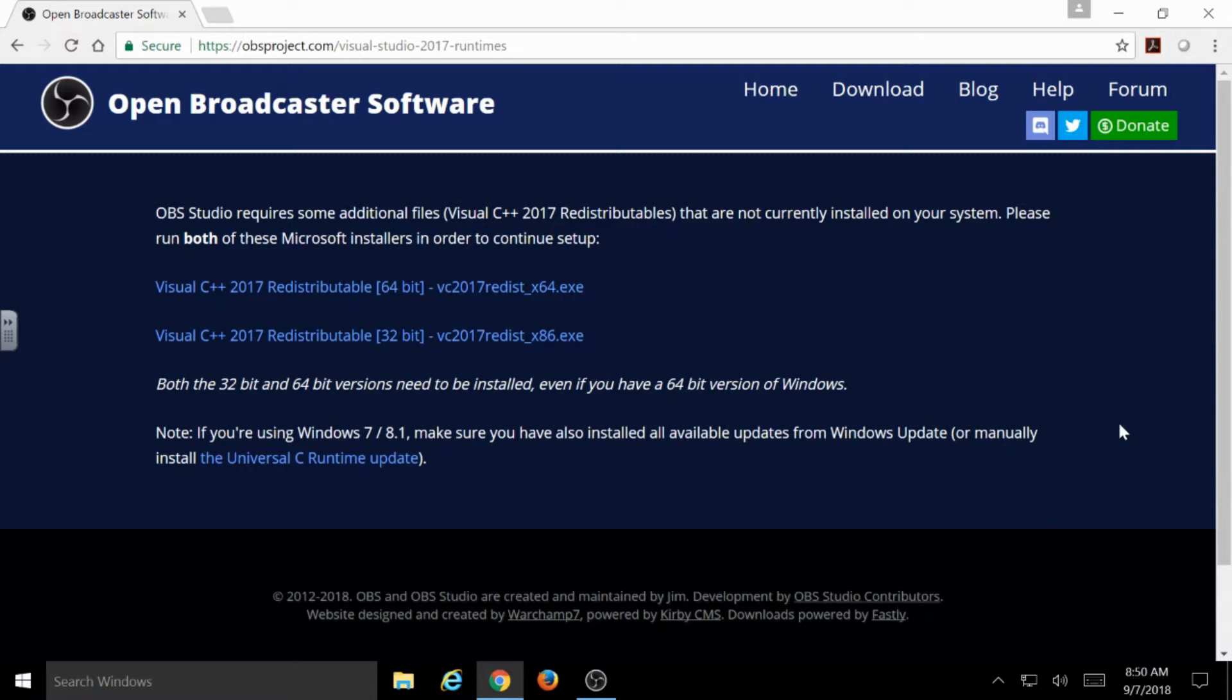If you're up to date on Windows updates and things like that, it may not be an issue. If you're running Windows 10, it may not be an issue. It may already be taken care of, but it really just varies from computer to computer.